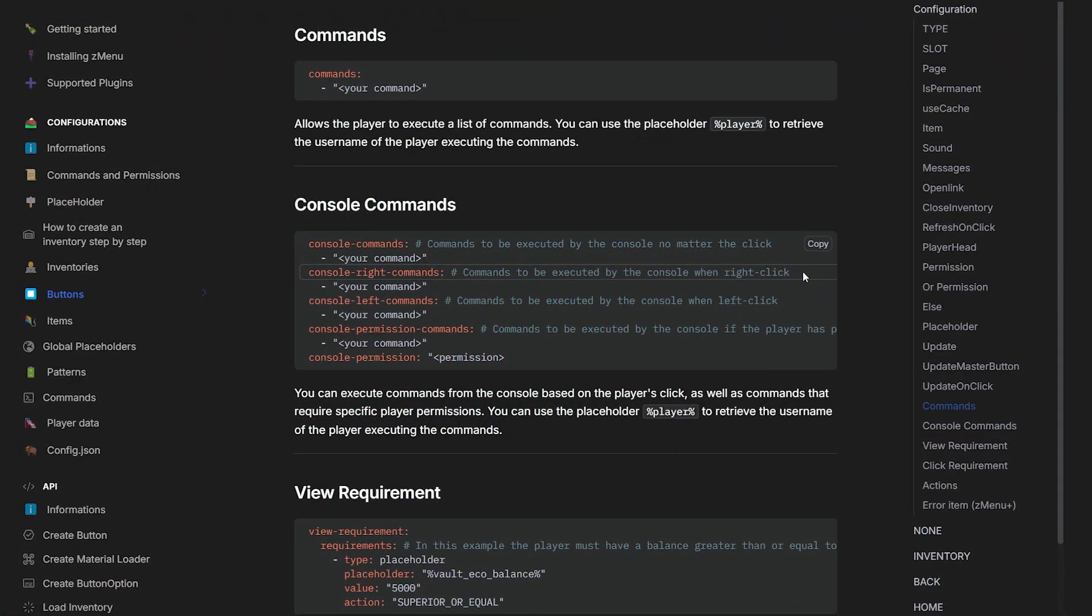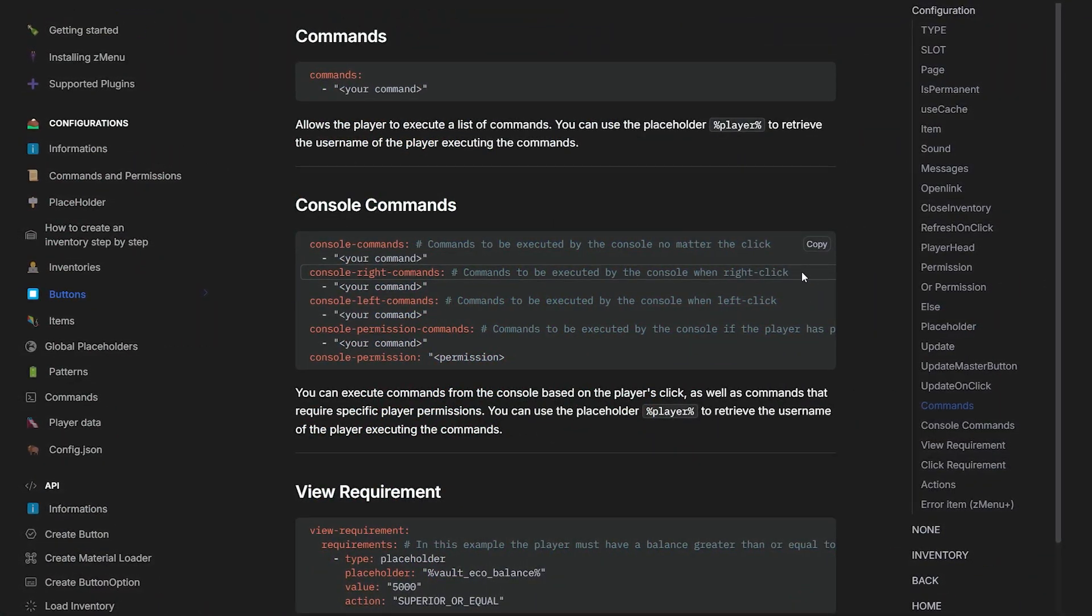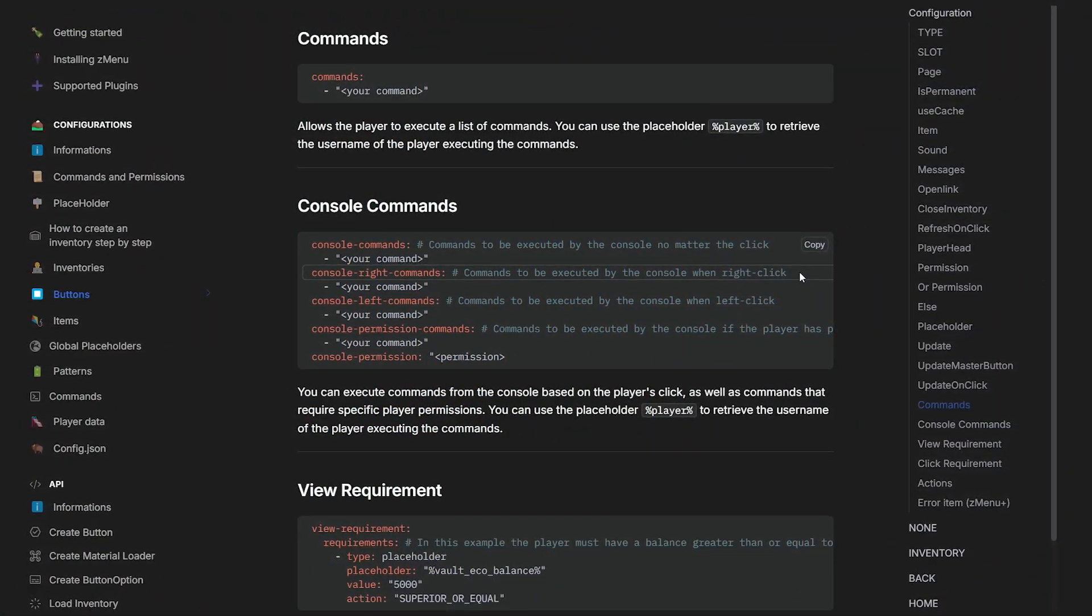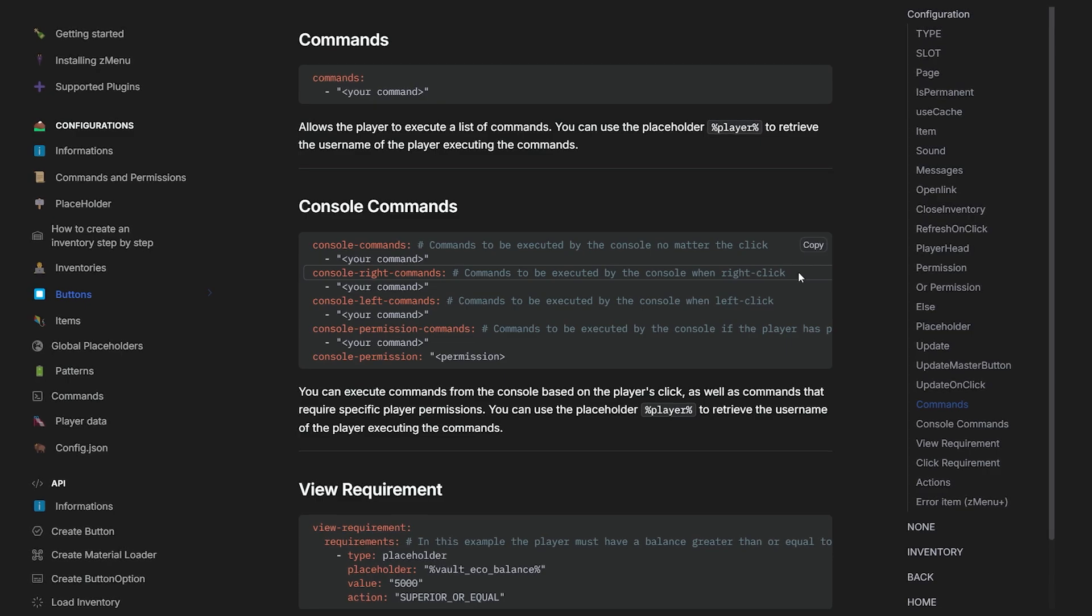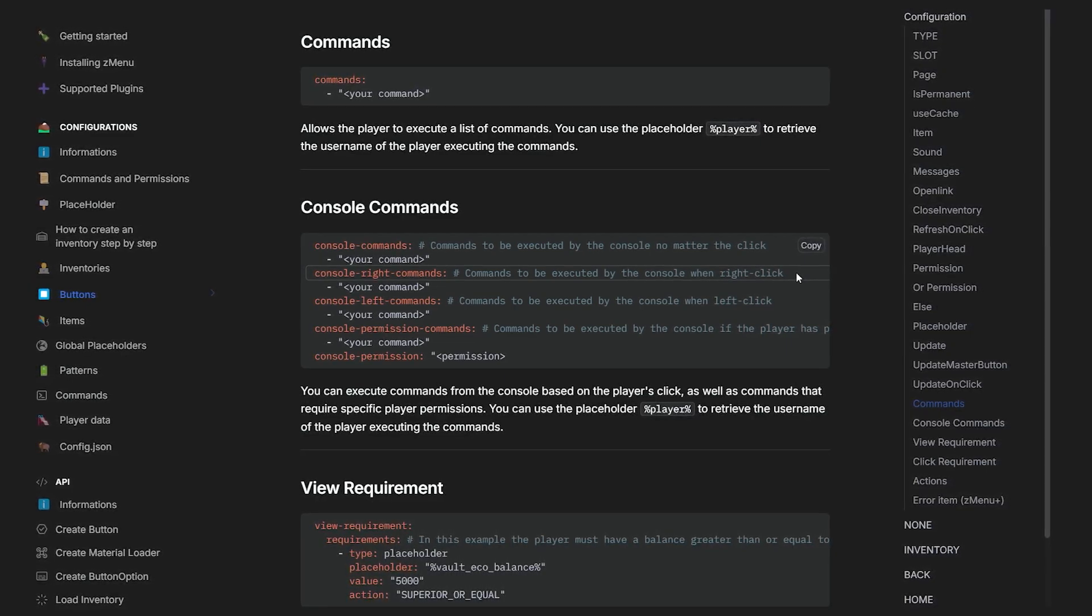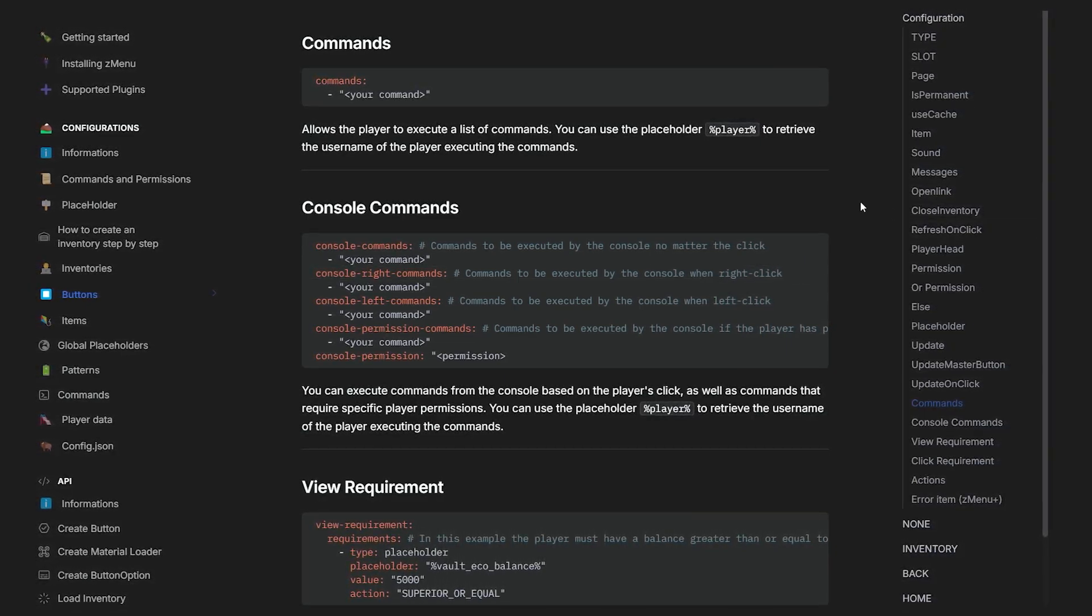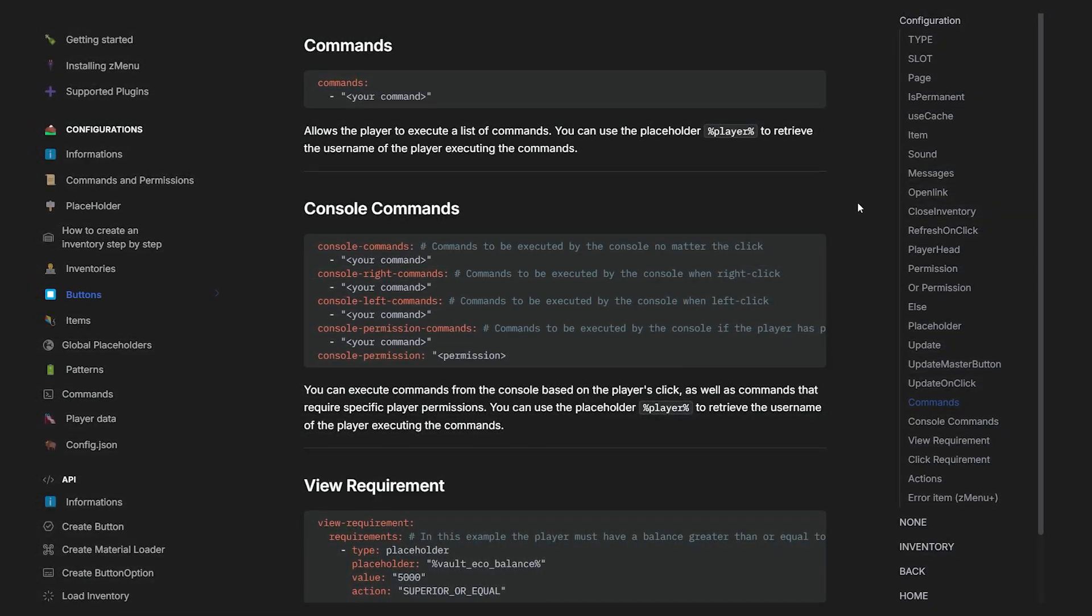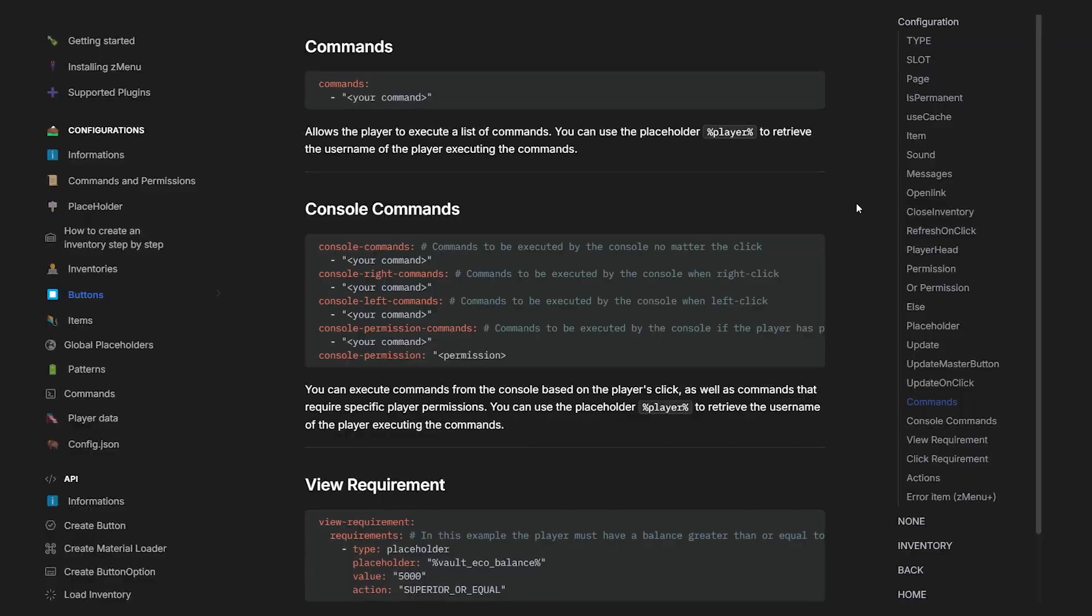Now the option to use commands in your buttons is of course just one of many many more options that exist. So I would highly recommend just having a look at all of these and checking out which ones are interesting to you.